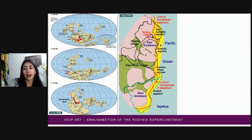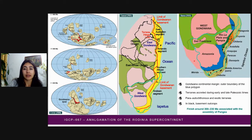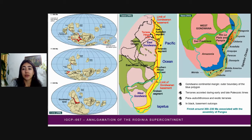In yellow, we have the distribution of the Terra Australis orogeny. In this approach to the sector where South America is located, we see that the Terra Australis orogeny is made of various terrains, some para-autochthonous and others exotic. We will review these terrains quickly below.